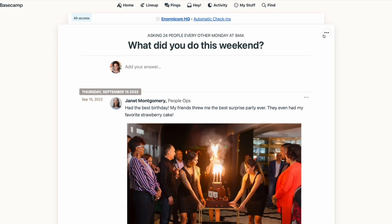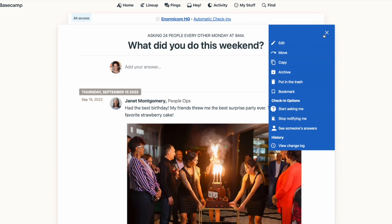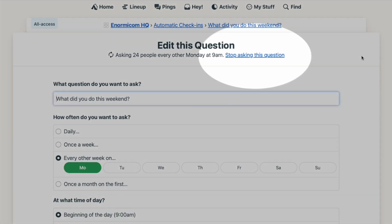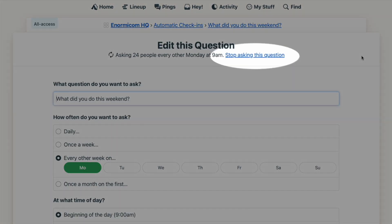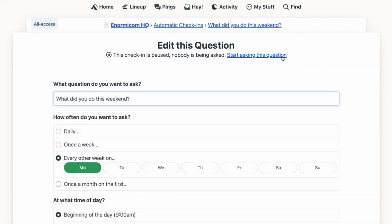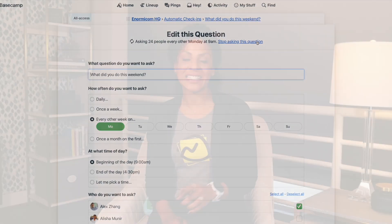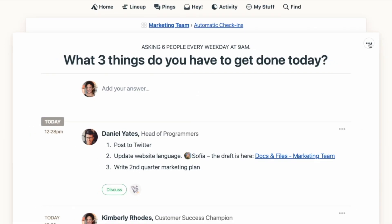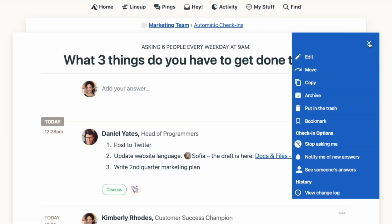If you want to put a check-in on hold, you can click 'Stop asking this question' at the top. That will stop the check-in from going out but won't delete it completely — you can start back up again at any time with one click. If you want to completely delete a check-in along with any responses, you can do that by selecting 'Put in the trash.'